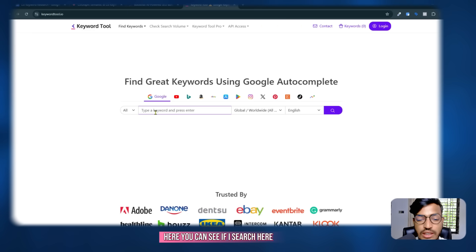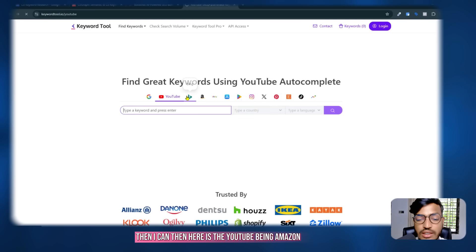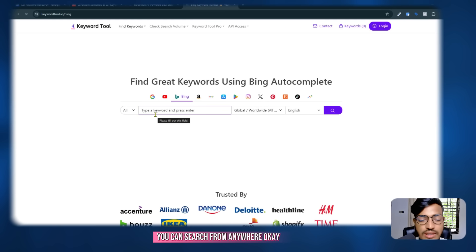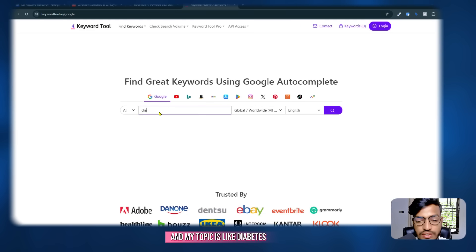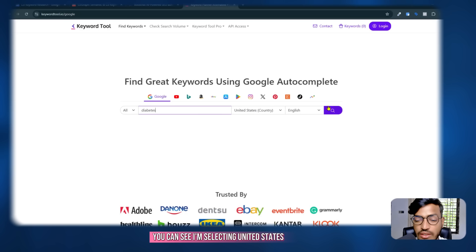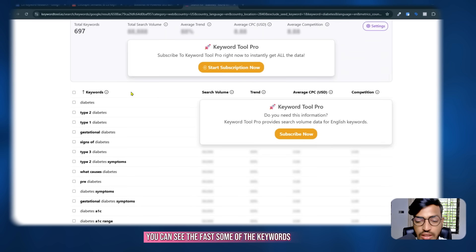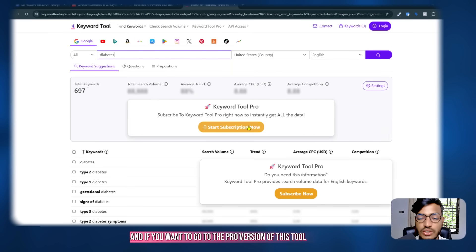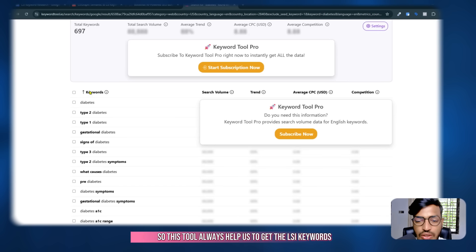In QR Tool, you can see the keyword research option. You can search from Google, YouTube, Bing, Amazon, or anywhere. For example, I'm searching the topic 'diabetes' from Google, selecting the United States as the country and English as the language. You can see it suggests lots of keywords. With the pro version, you can also find average competition, CPC, trend, and others.